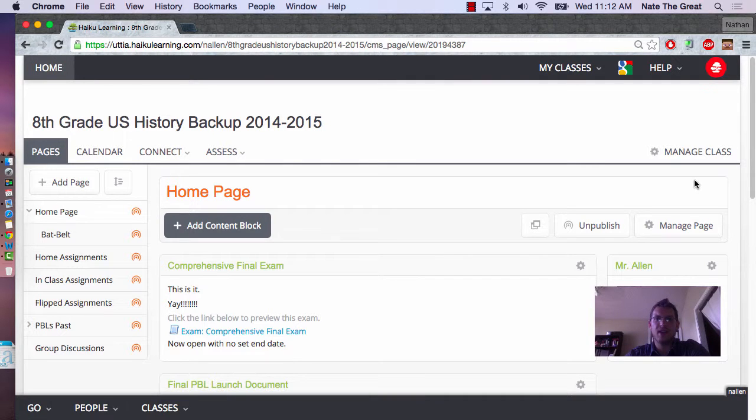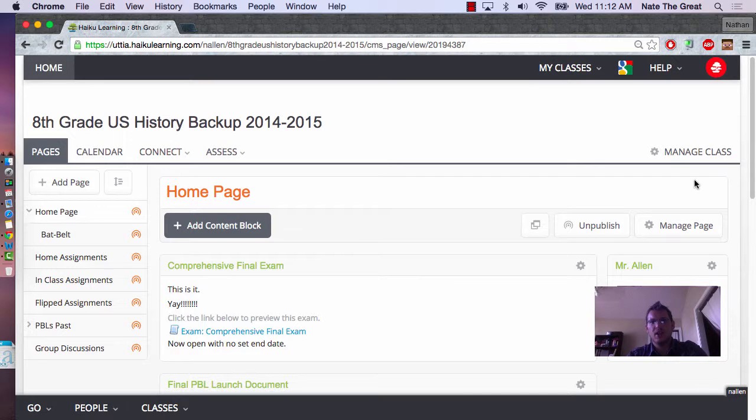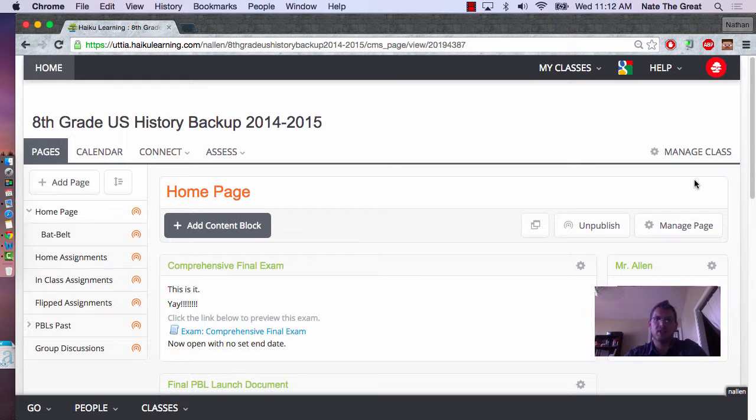Welcome to Nathan Allen's Haiku Organization and Management video. Today I'm going to walk you through how I manage my classroom on Haiku and how this allows me to effectively include the students in all the projects, even if they're unable to make it to one of the classes, and how I'm able to put the information out so that all the students can participate in their activities.